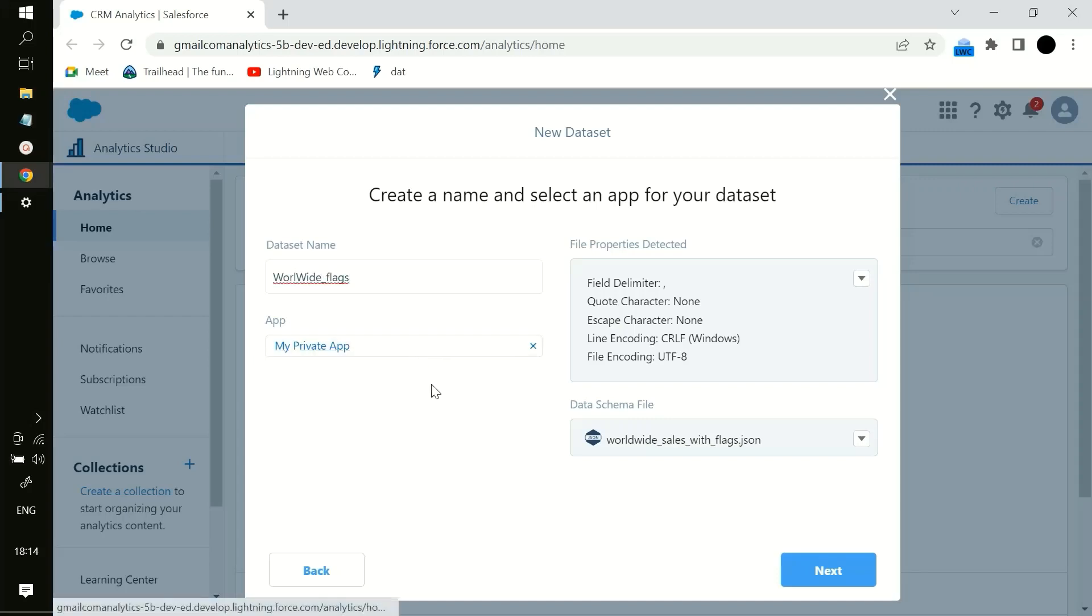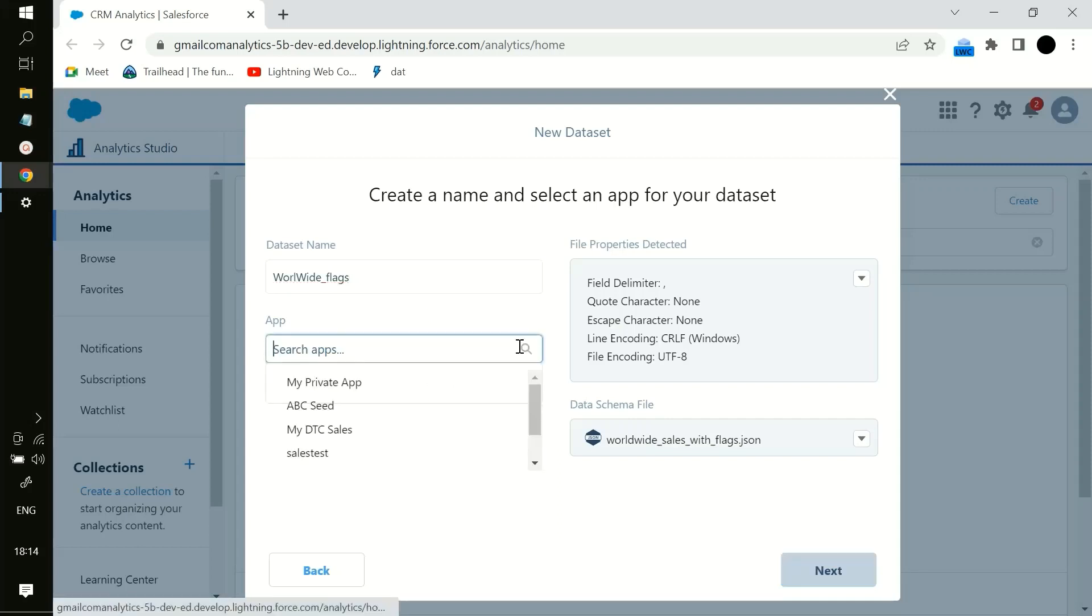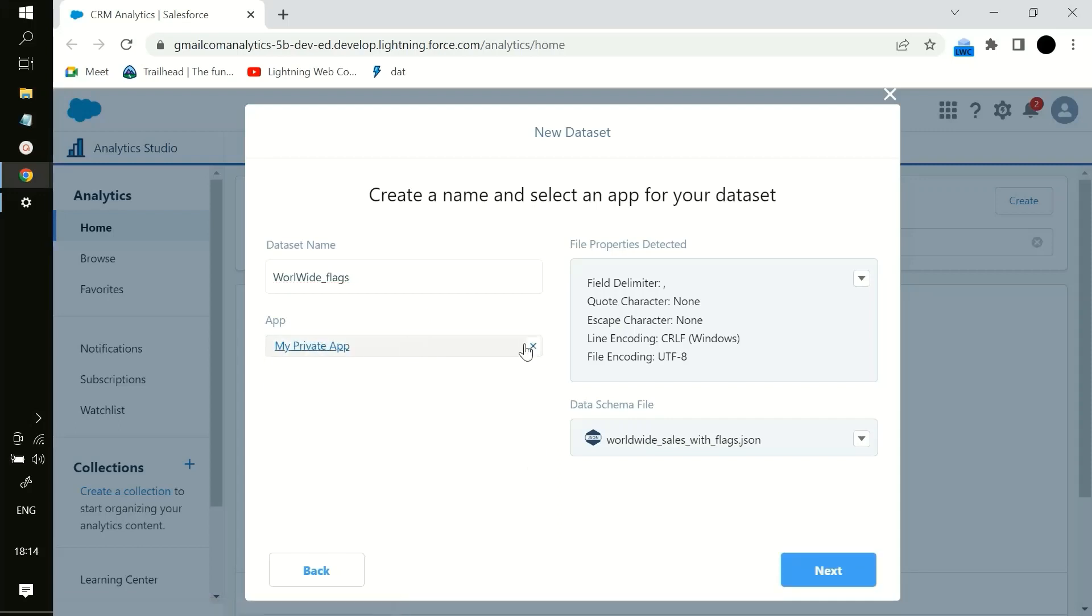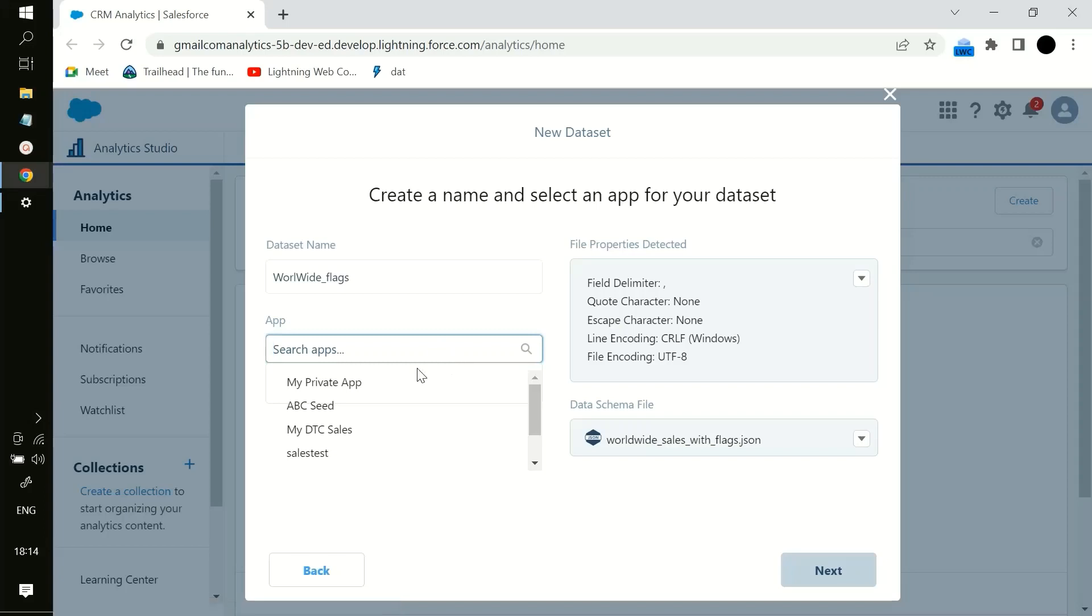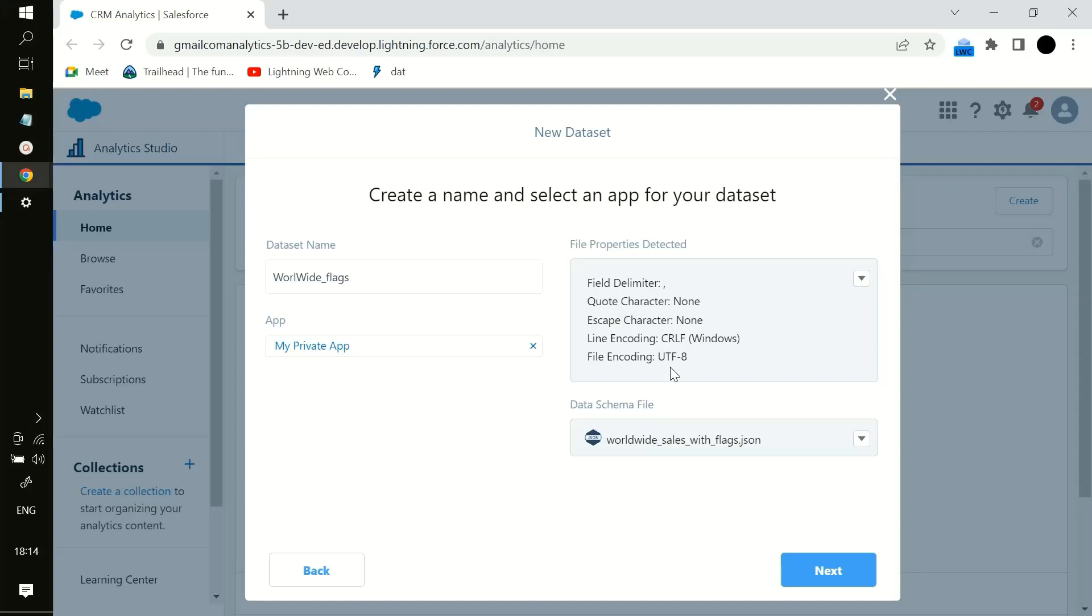Like flags - in which app you want to store it? In the private app or in whichever app you want to see it, you can choose it. Then these are the properties detected and this is the schema file.